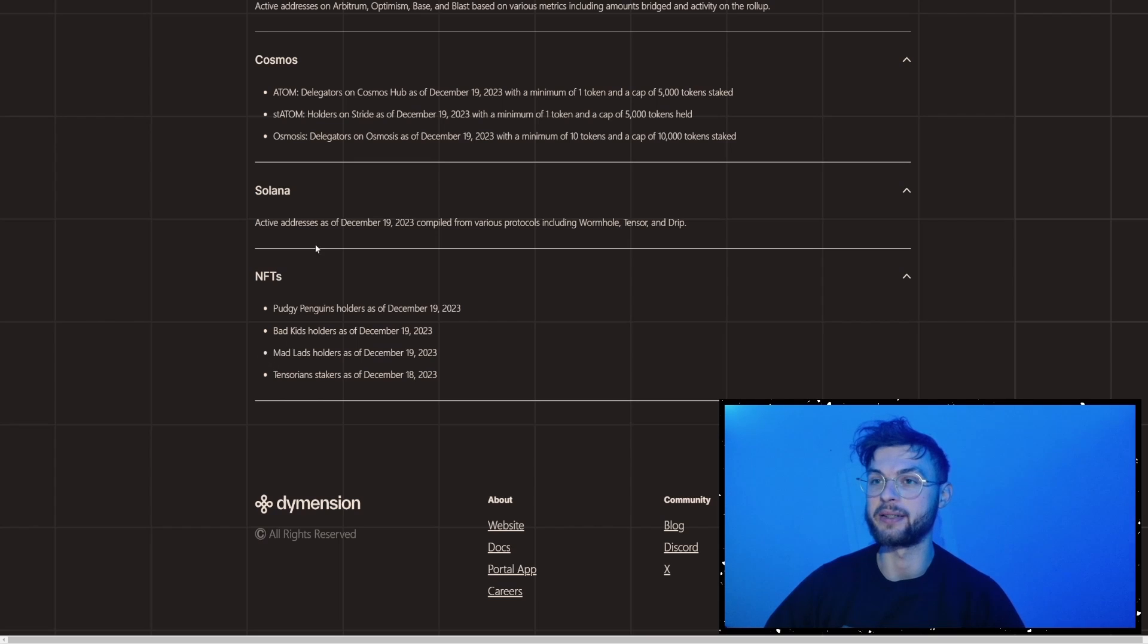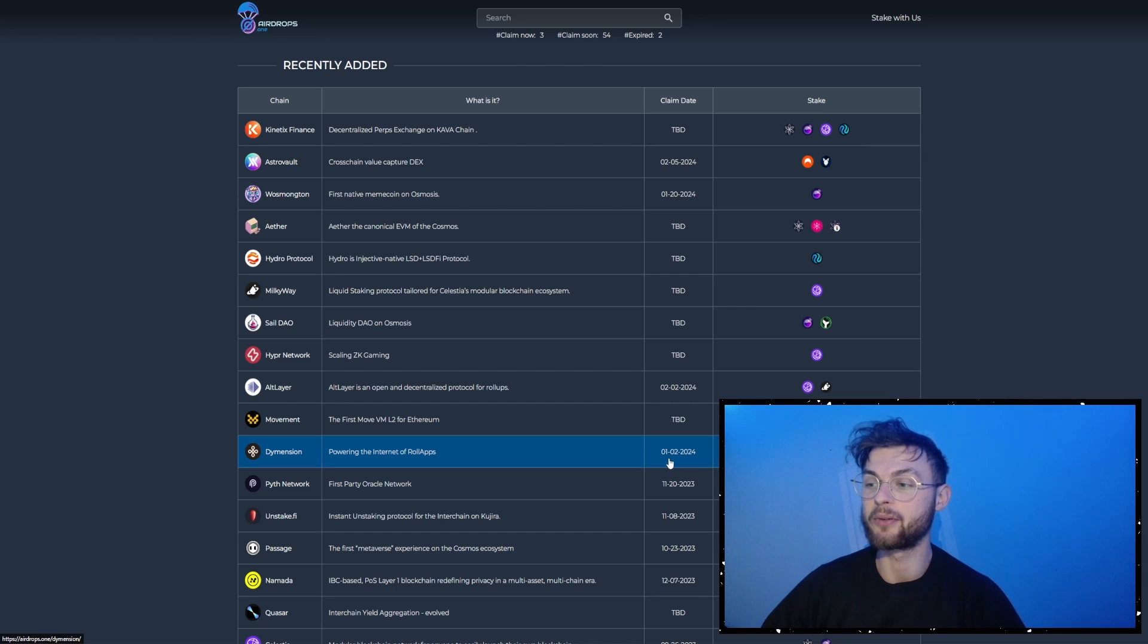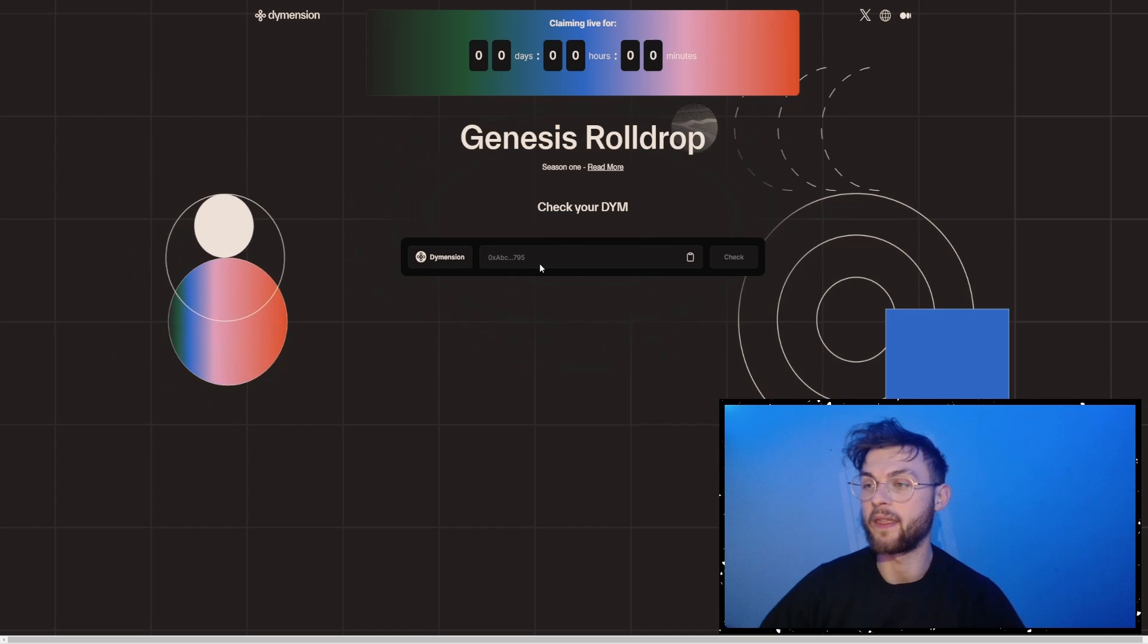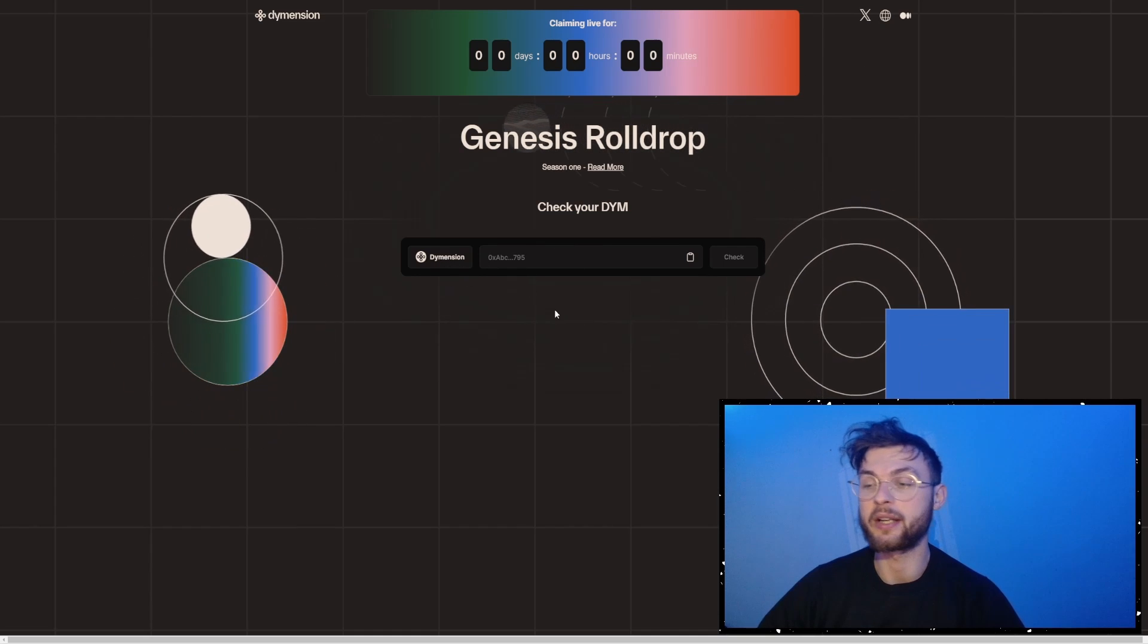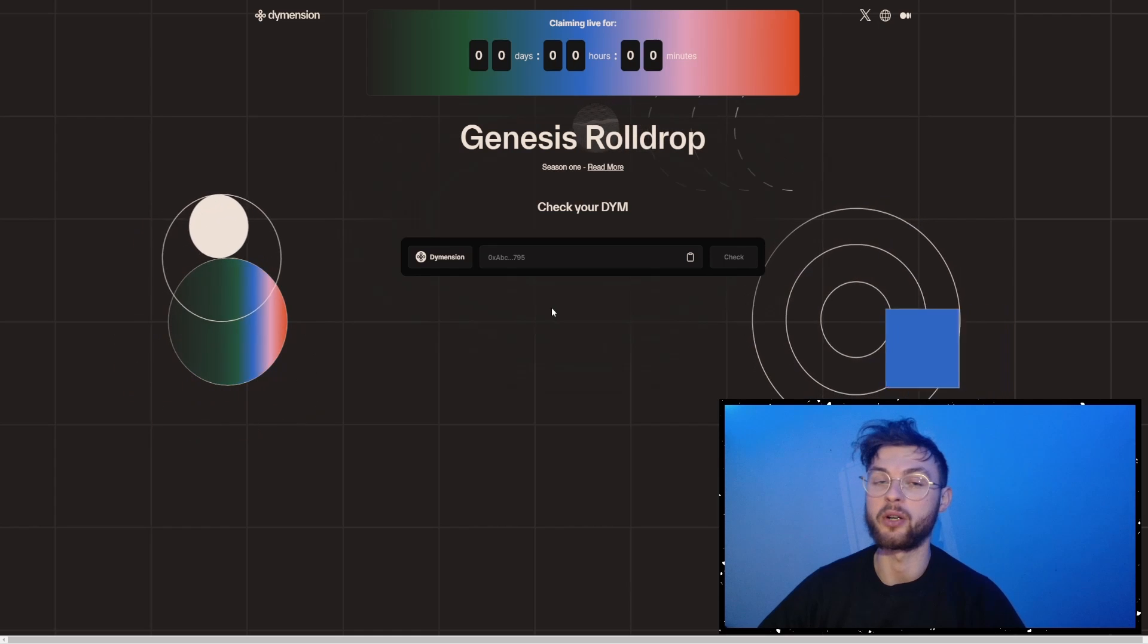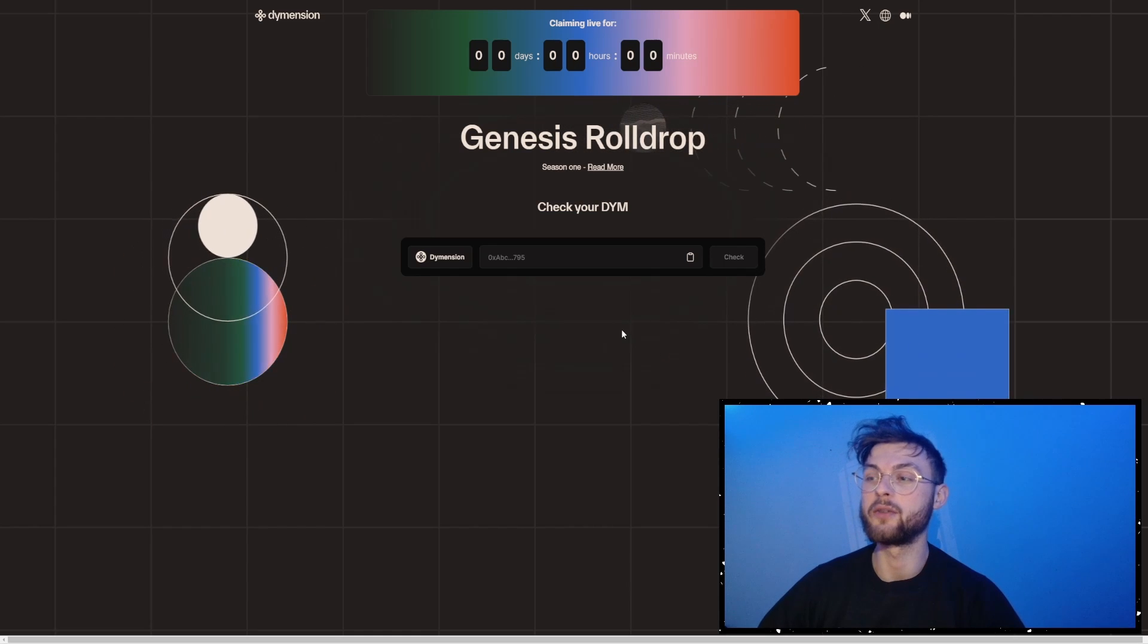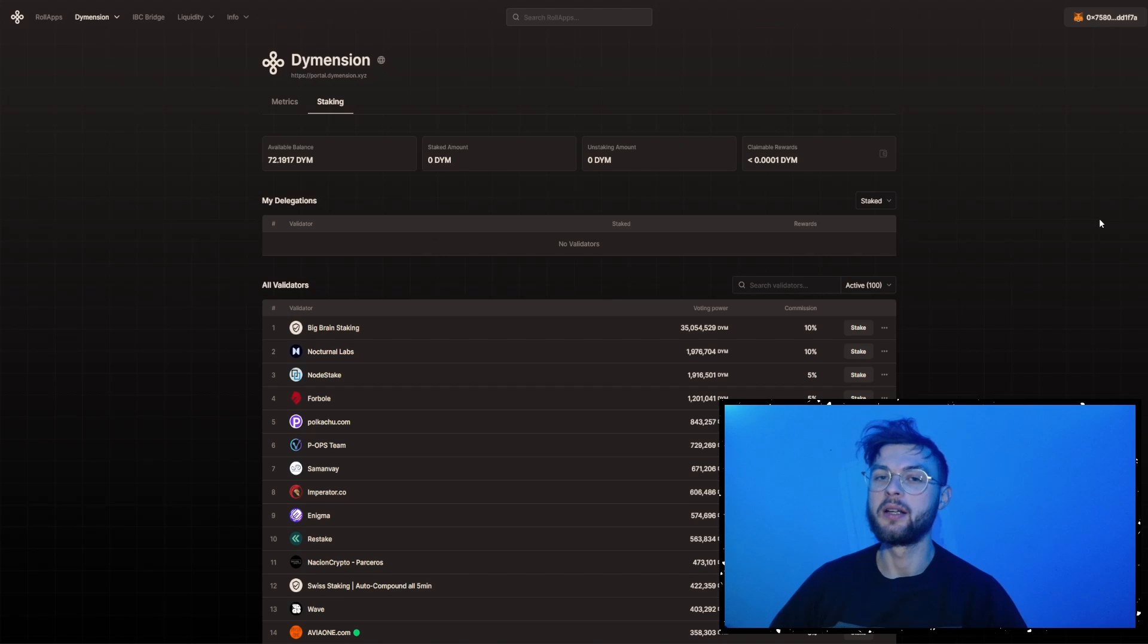So about a month ago, Dimension announced the claim token, so you could have gone to the official website, paste your wallet in there, and based on your wallet that you use, like for example Solana, EVM wallet, or any other criteria that you were eligible, you could have pasted your wallet, and you'll see how many tokens you will be airdropped.